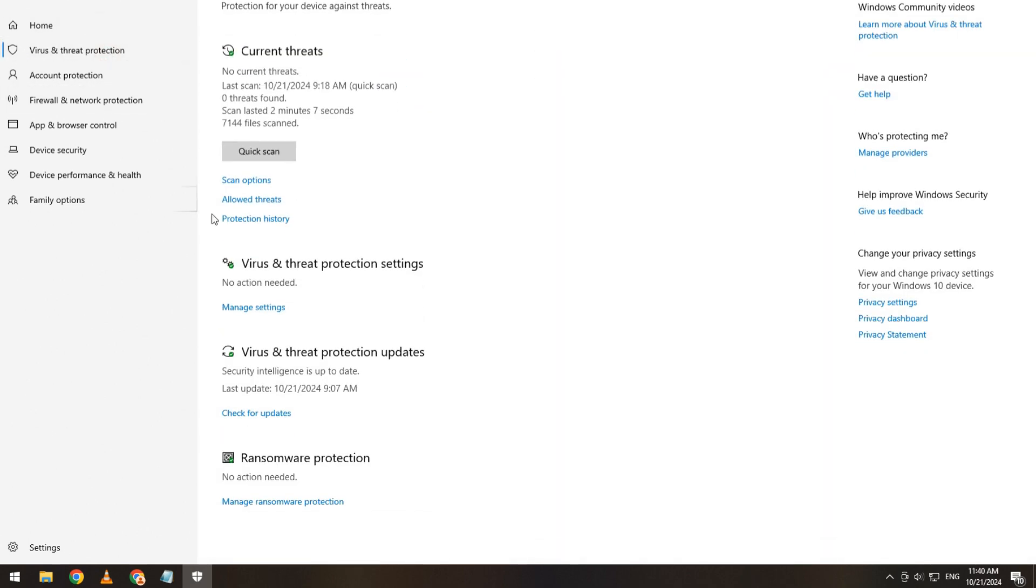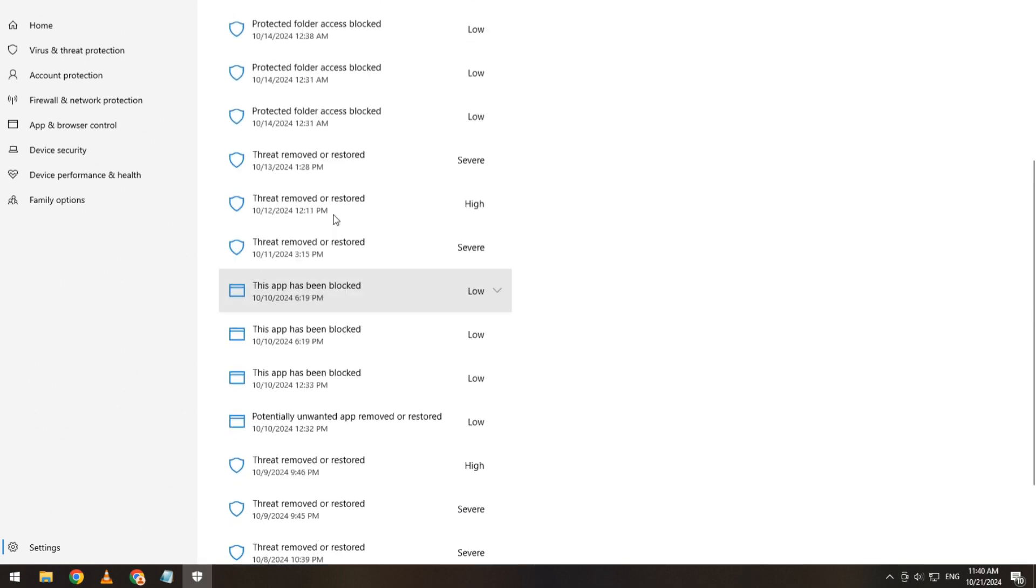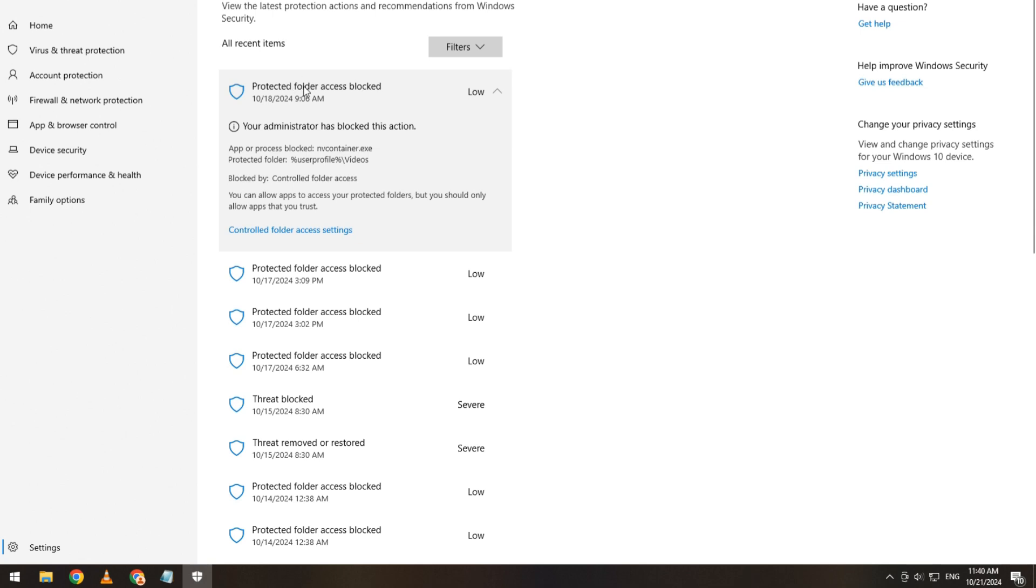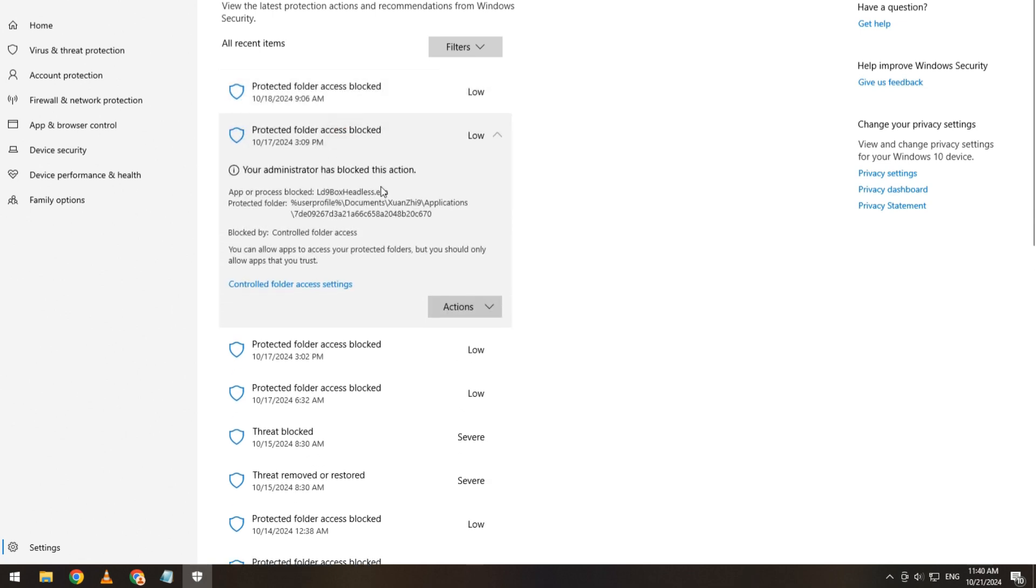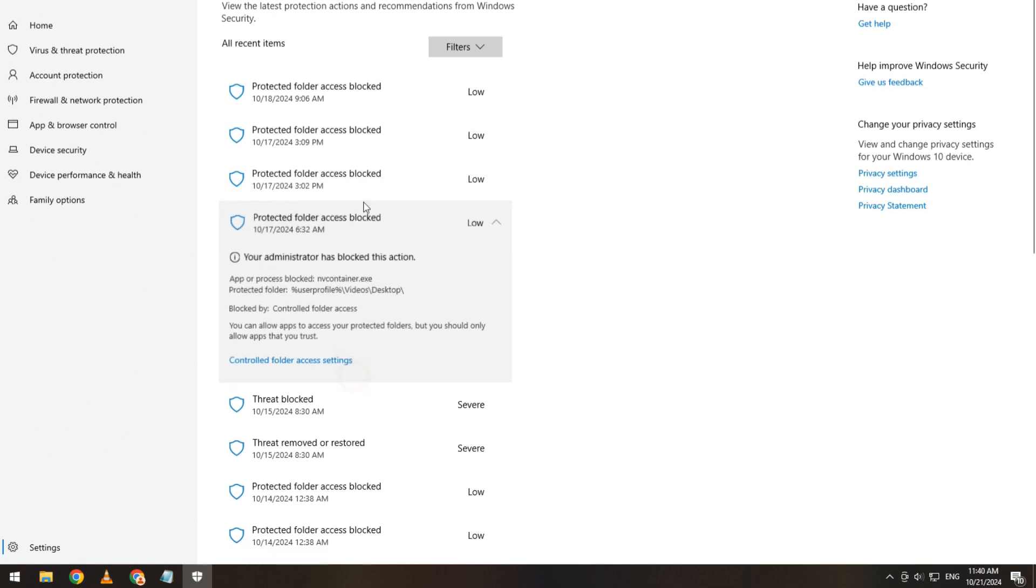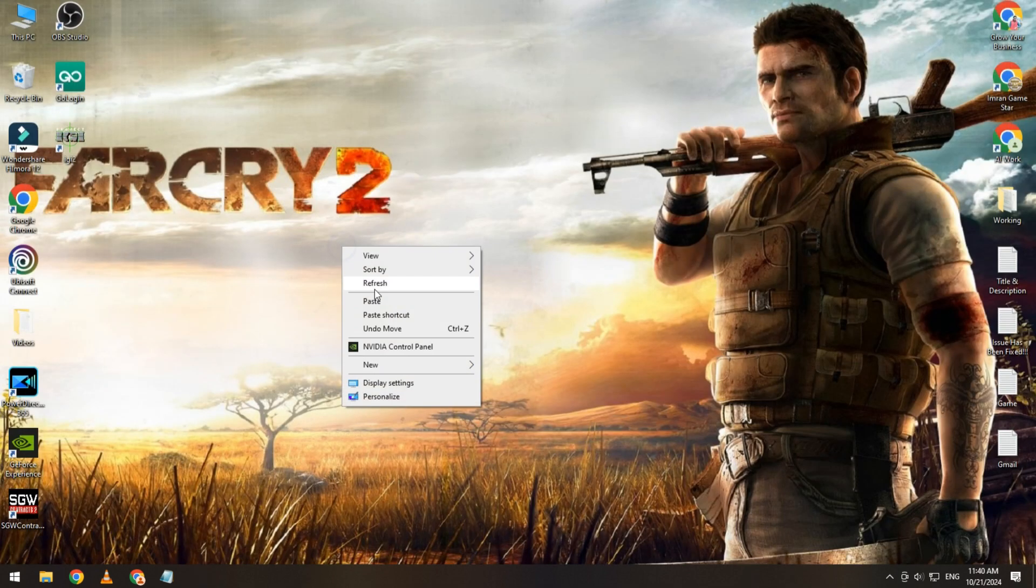Then click on Protection History. If you see any of your files quarantined, check them one by one. You will see an option called Action with a Restore button. Simply restore the files, and after restoring, try to play your game and see if your issue is fixed.